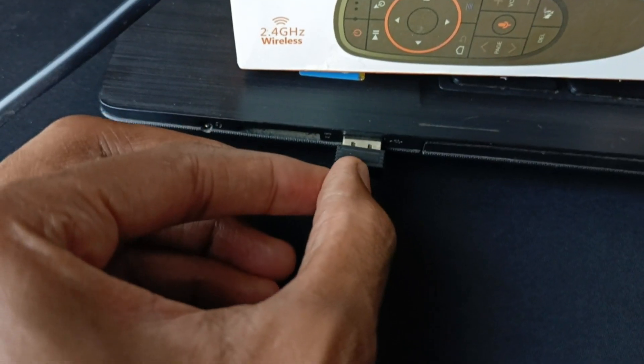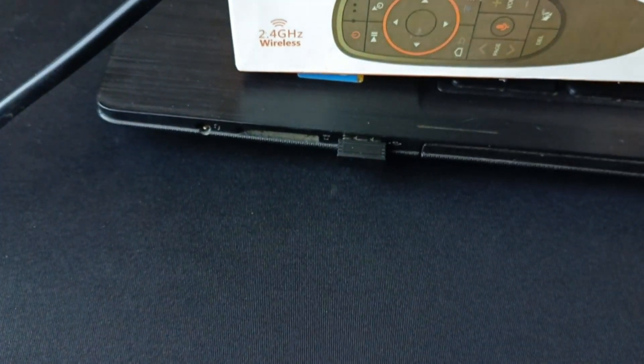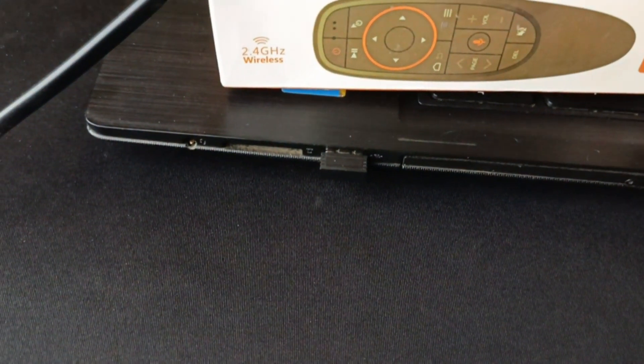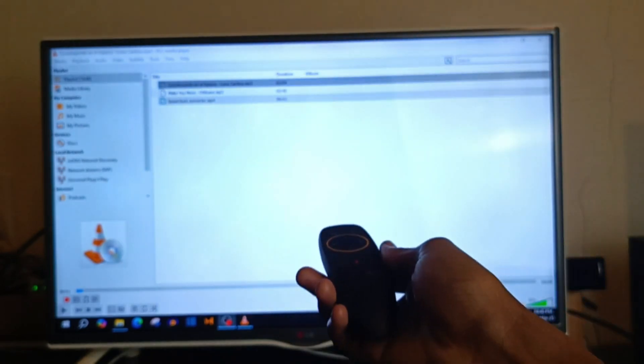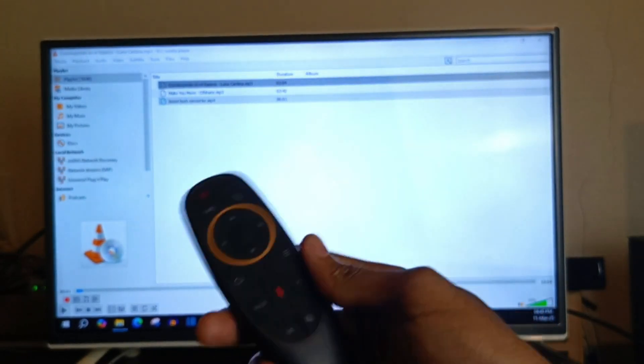I have already connected the receiver to my laptop and what's remaining is to see if I can control VLC media using this remote control.